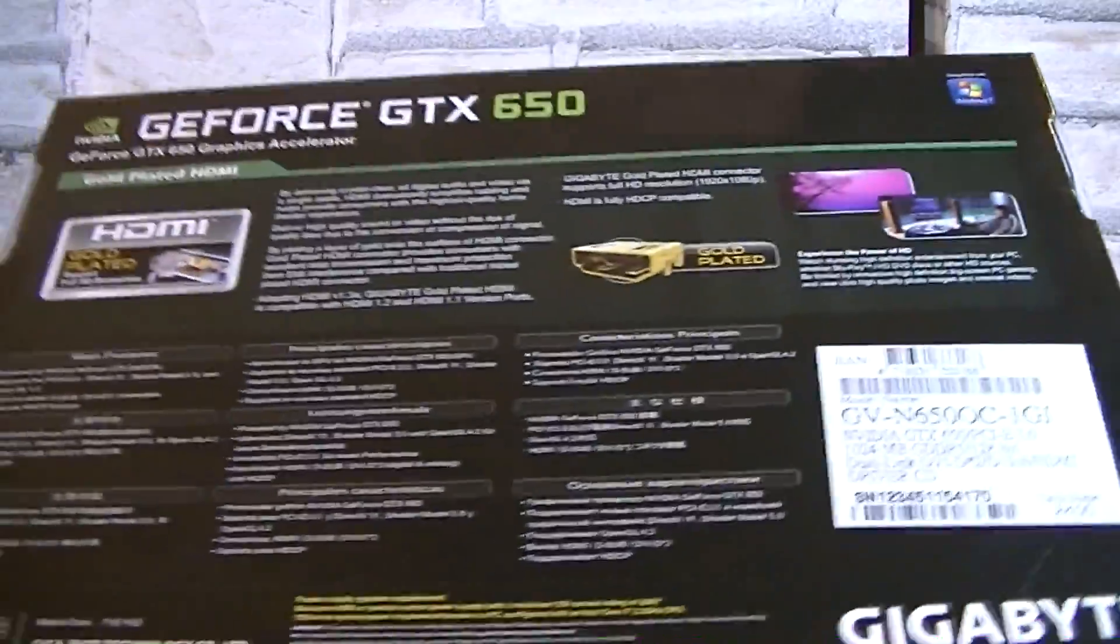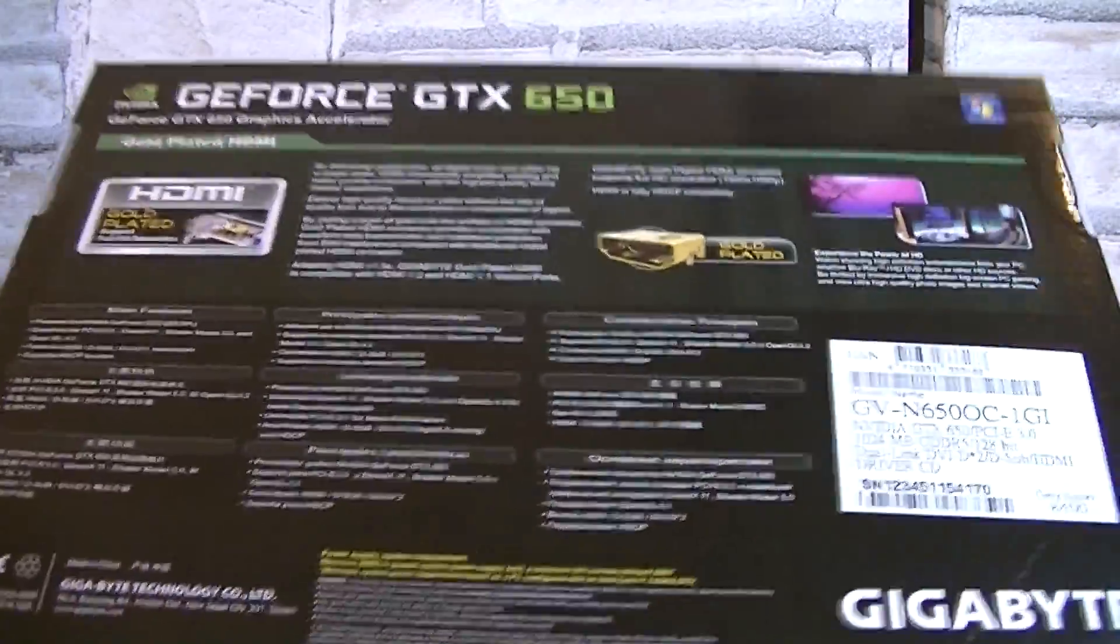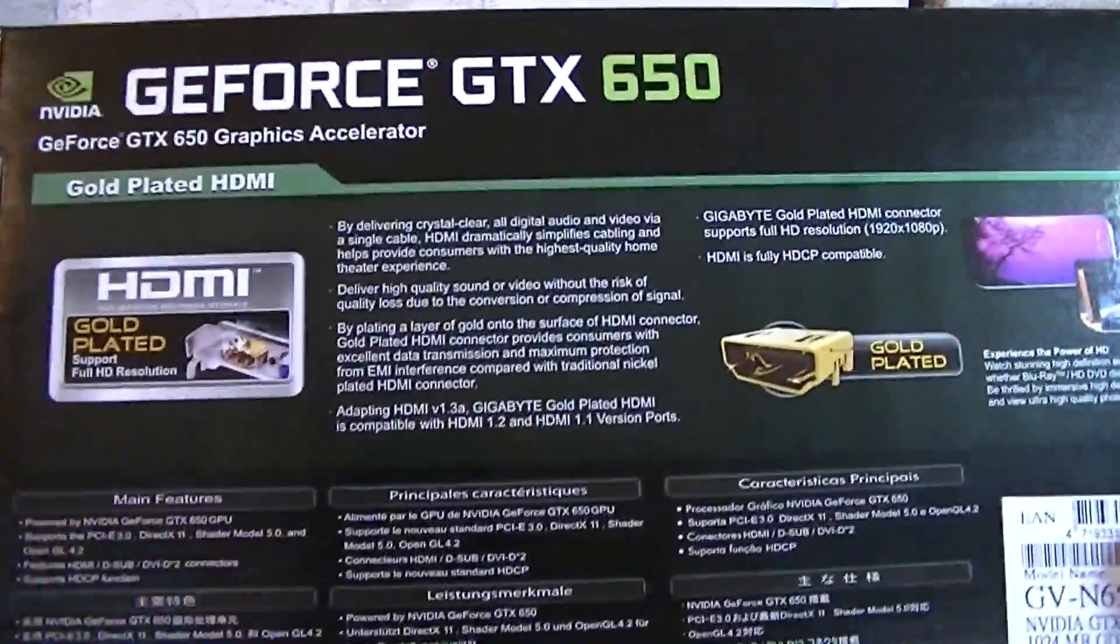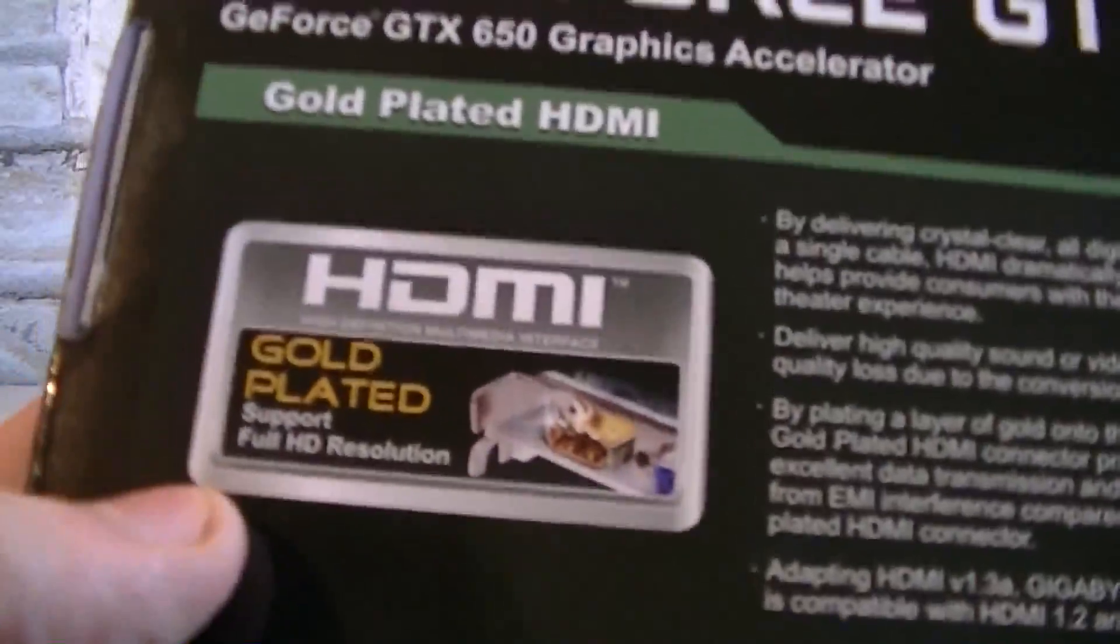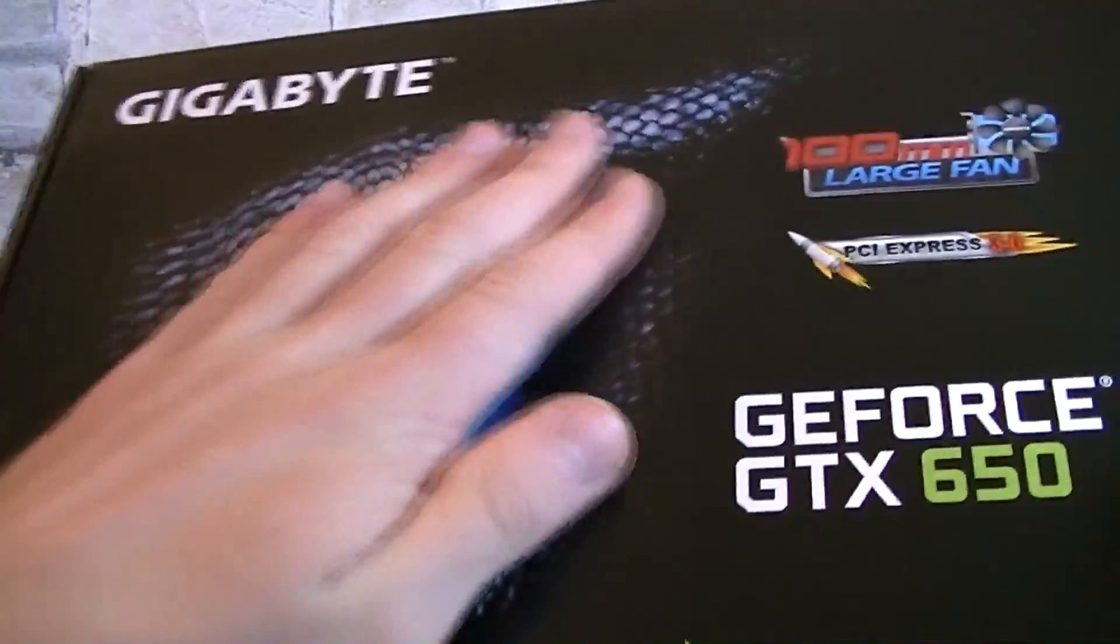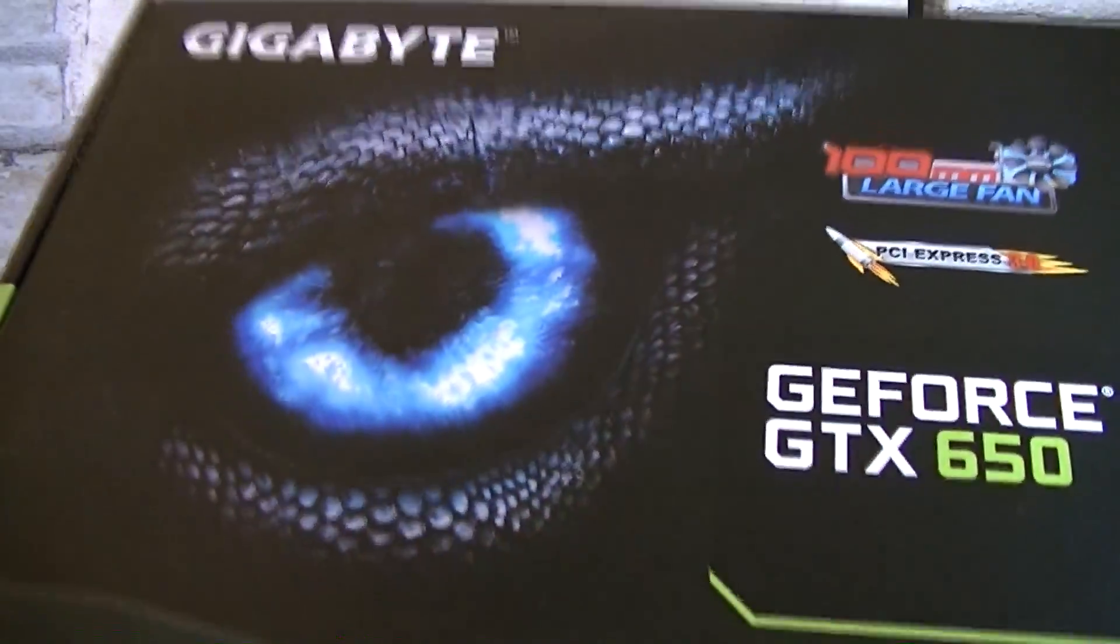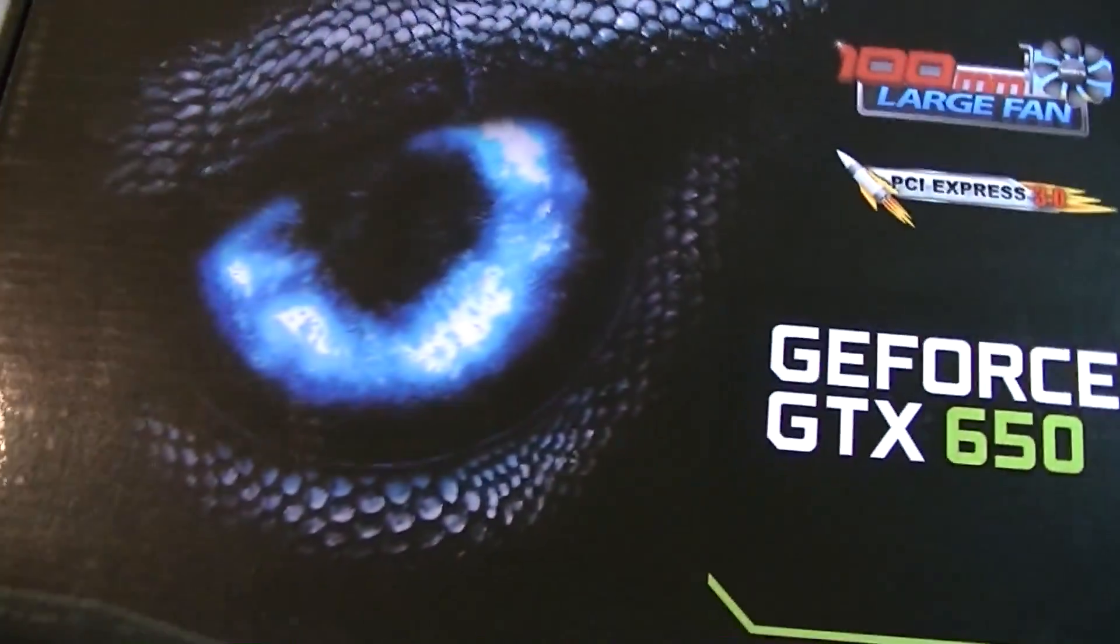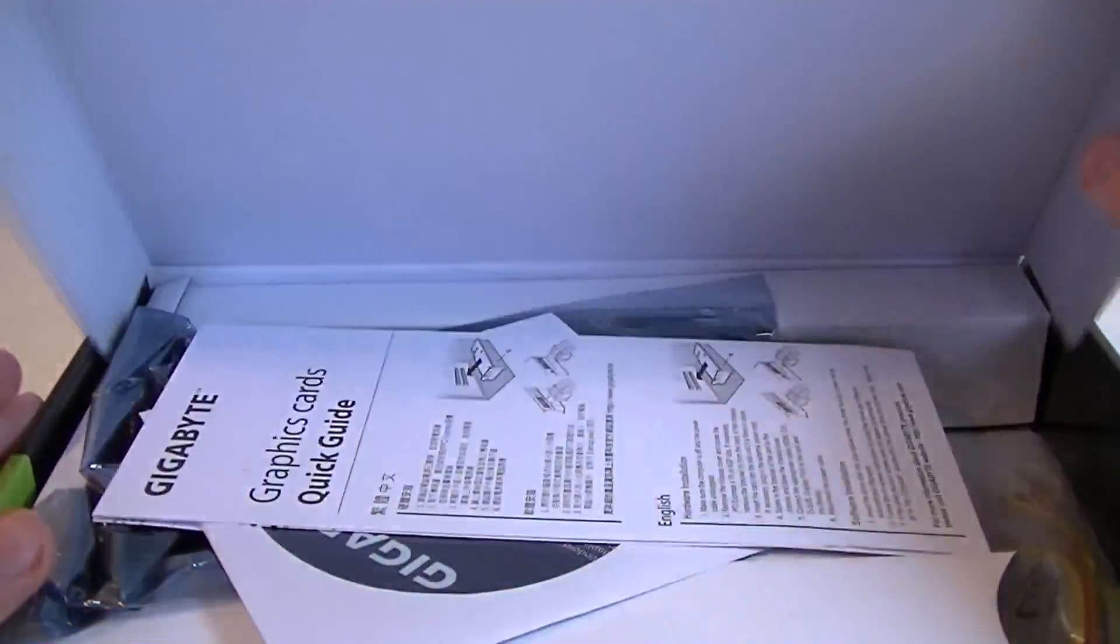In the back of the box you get lots of details on the features and Gigabyte really advertises their gold plated HDMI port which should perform really good and also protects against EMI interference. The box as always is fairly standard for Gigabyte, but I like the snake eye thing here on the box. Looks pretty cool. Now let's open this box up.